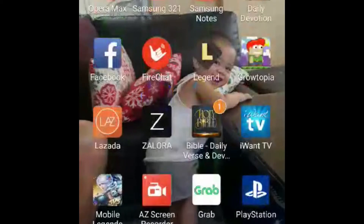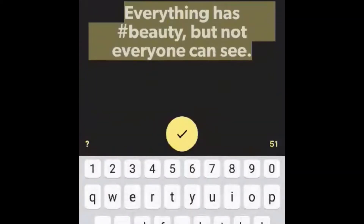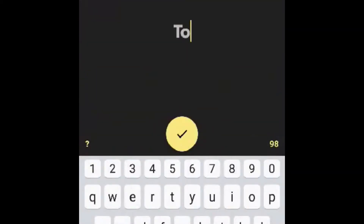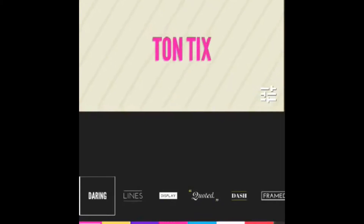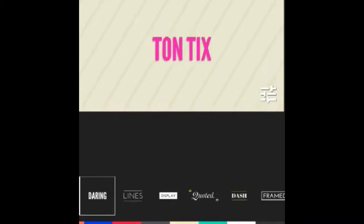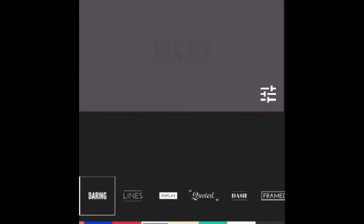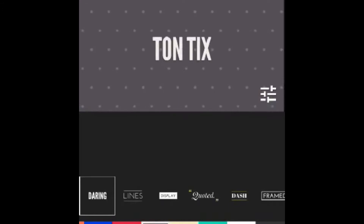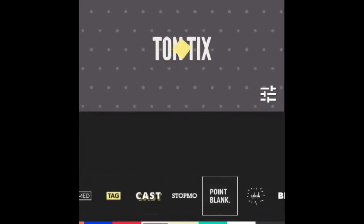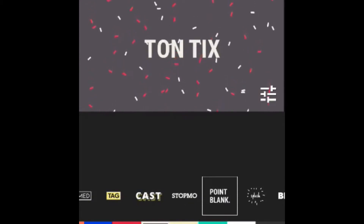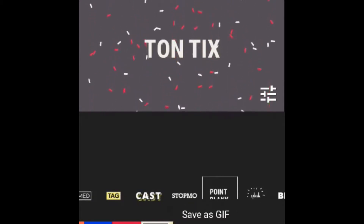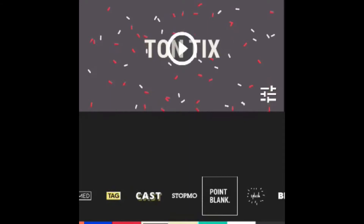Next up, we're gonna open the app, type in your name, and then pick a style. I'm gonna pick this one. Now next up we're gonna save this video — now let's wait.